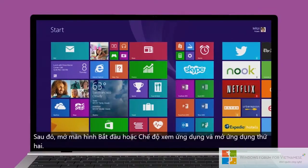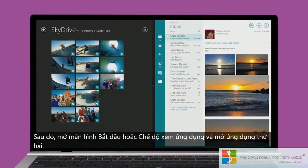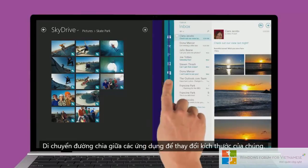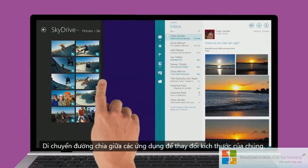Then open Start or the Apps view and open a second app. Move the divider between the apps to resize them.